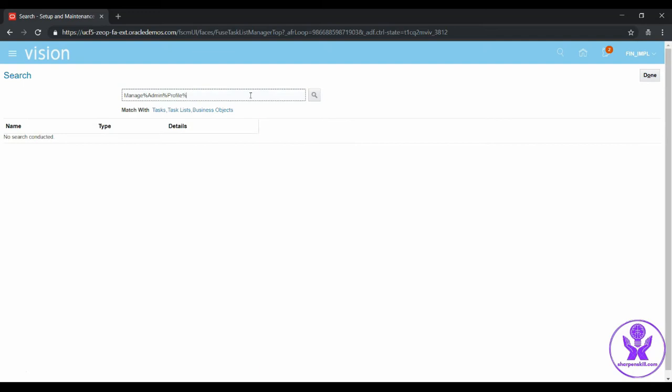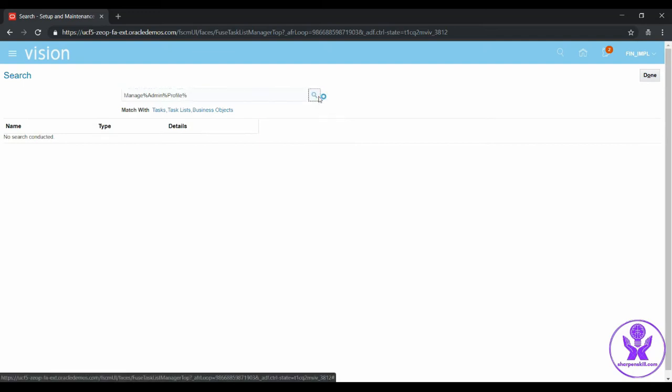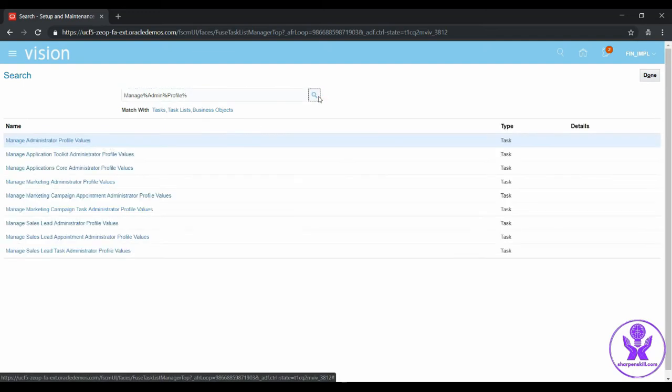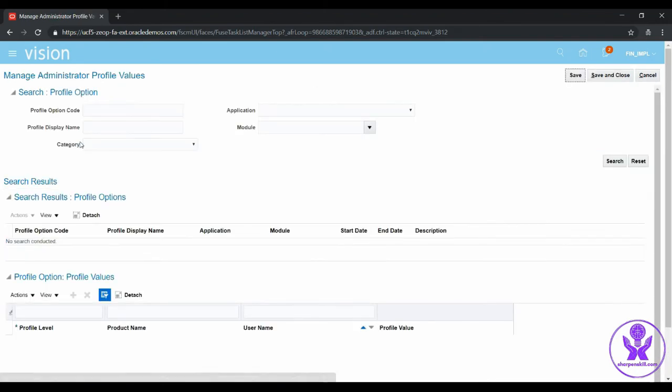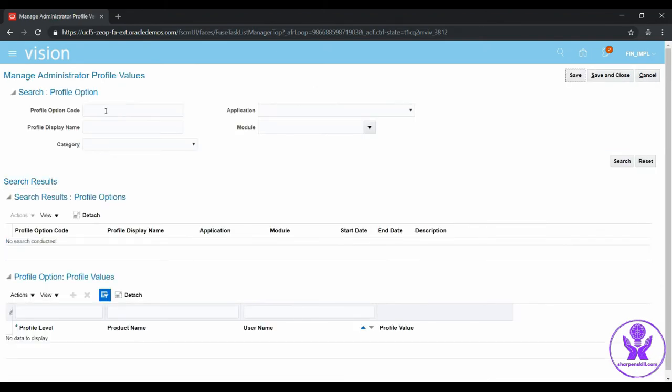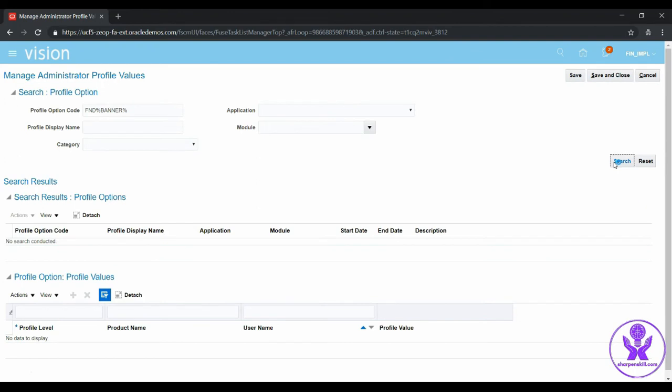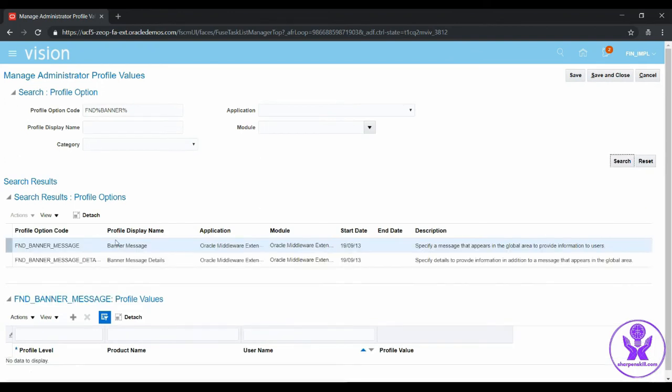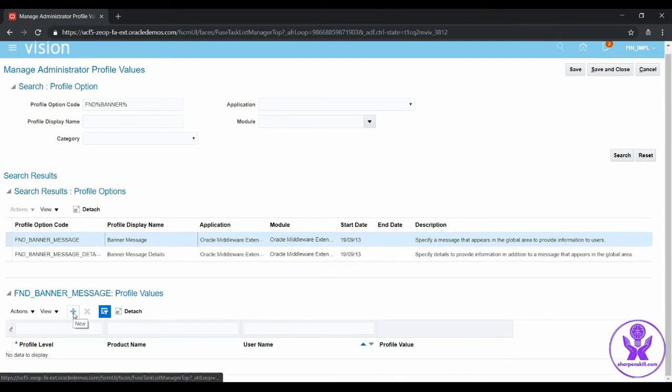Let's select Manage Administrator Profile Values. Search with FND Banner and click on Search. Here we have to update the banner message, so let's come down and add a value to this profile.